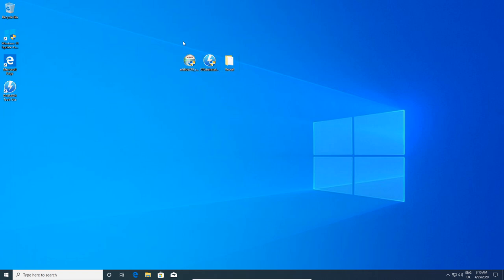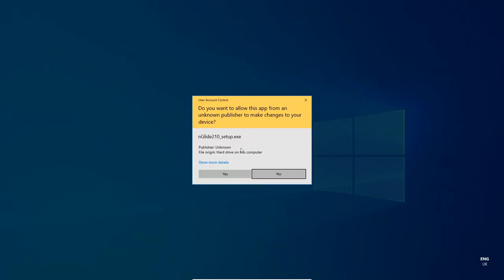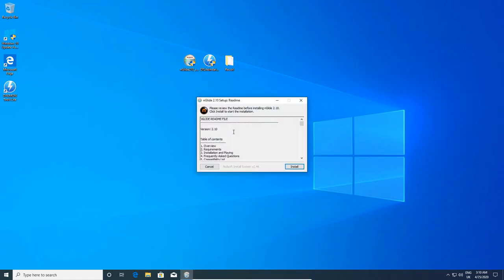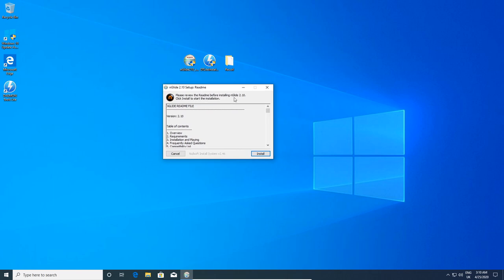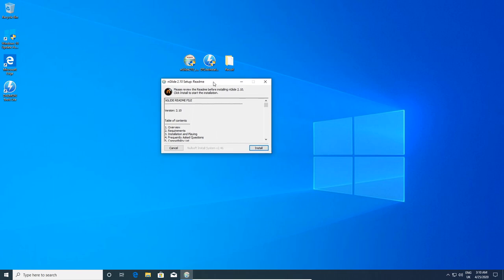Let's get started with Method 1: we're going to use the nGlide method. This is a program I've used for a really long time to get old 3D games working on modern systems. I even started using this in Vista just to get XP games working, so it's a really old program. It's totally free and I'll send you a link in the description.